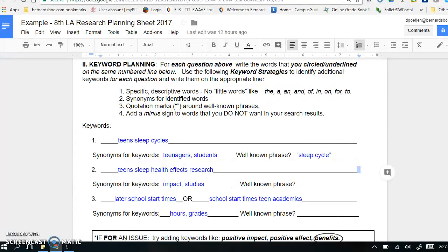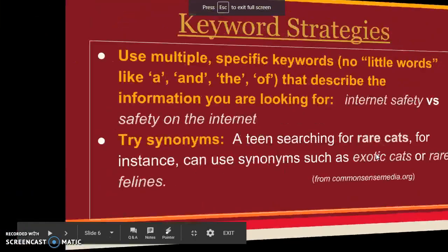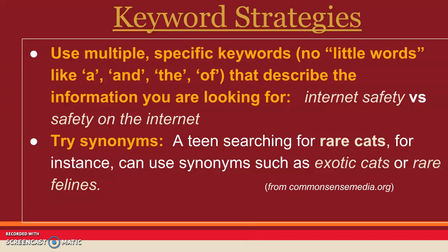Now we'll move on to Step 3, Apply Keyword Search Strategies. So we will apply some strategies to our chosen keywords. The main strategies are: use multiple specific keywords with no little words like a, and, the, of – and these specific keywords should describe the information you're looking for. For instance, "internet safety" instead of "safety on the internet."